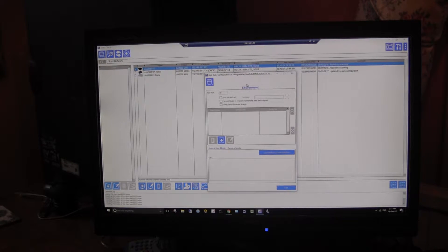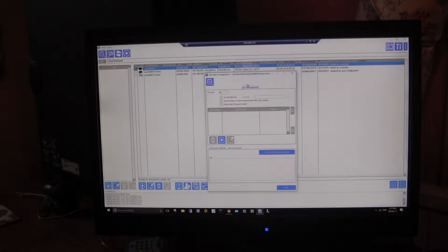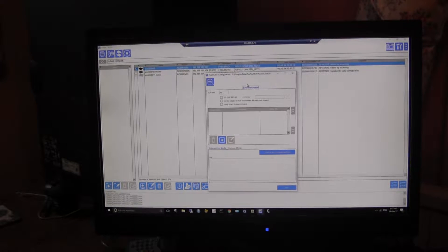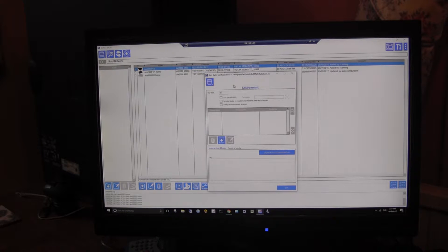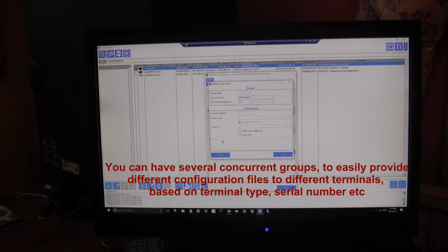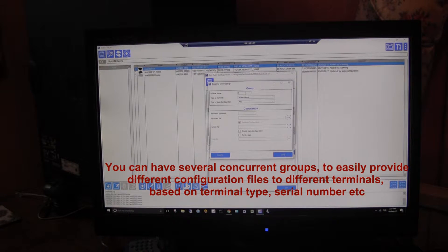Once that's done, you enter the cog icon up here — this is the auto configuration. I won't go through all the options; once you understand the concept the options should be pretty logical. The first thing you do is add a group — I'll just call the group Axel.